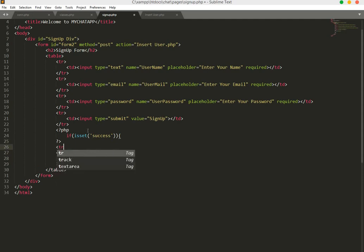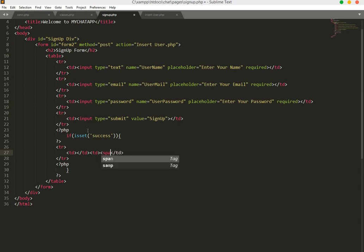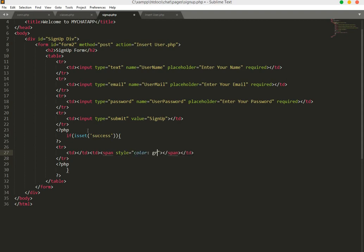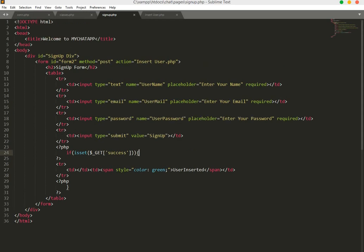If success equals 1, we create a div with a span tag inside it. The span has a style of color green and text saying 'User inserted successfully'. We use the GET superglobal to read that success parameter.